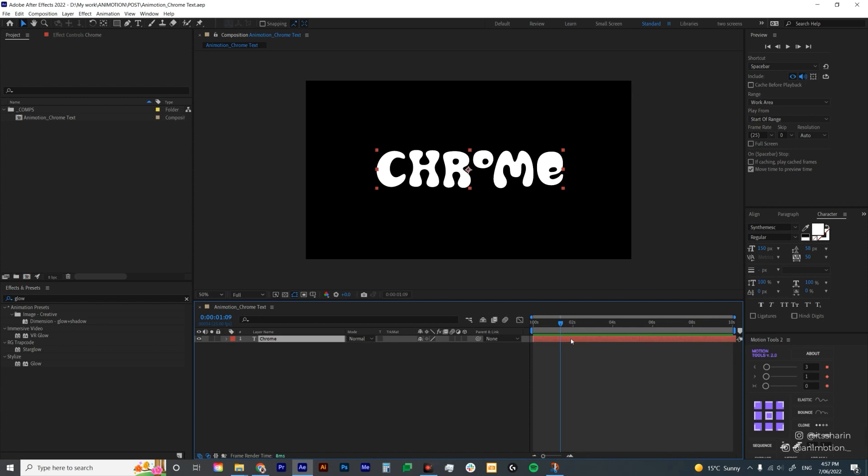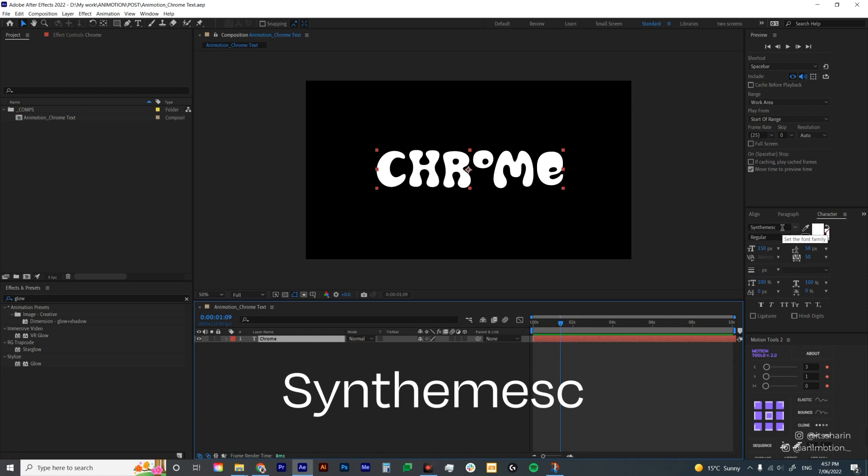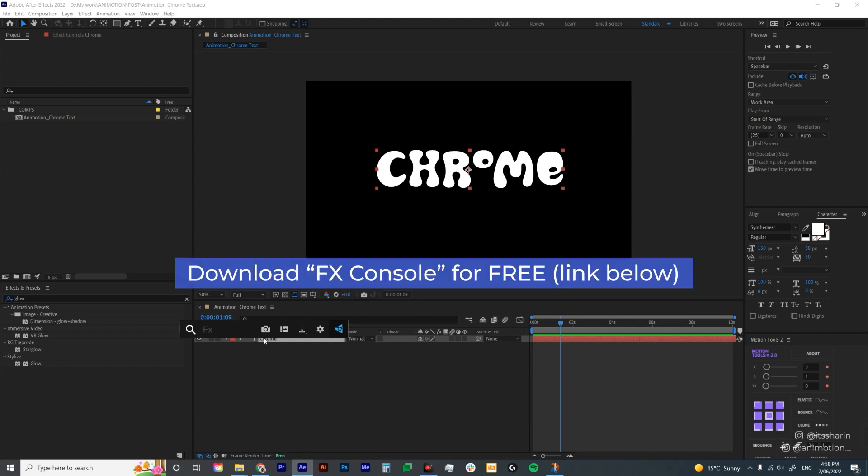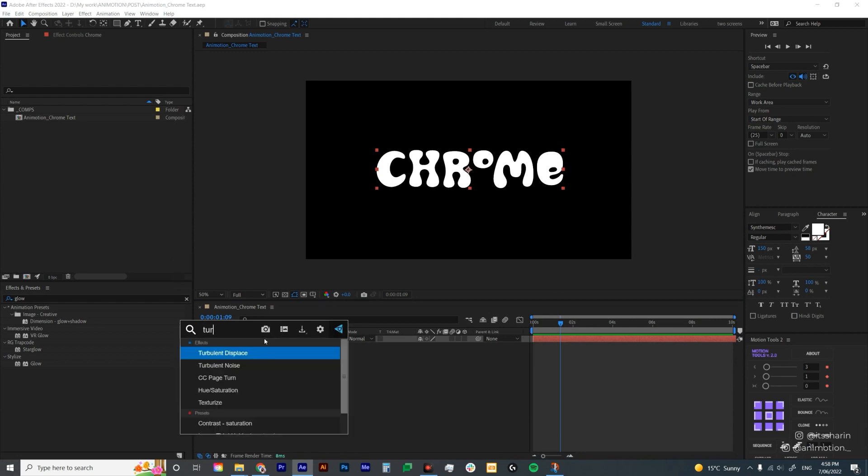We start off with a text layer and I use this font called Synthemisk which you can download for free in Adobe fonts if you have a Creative Cloud subscription. The first thing I want to do is add turbulent displace to this text layer. I'm gonna hit Ctrl and Space to bring up my effects control and type in turbulent displace.